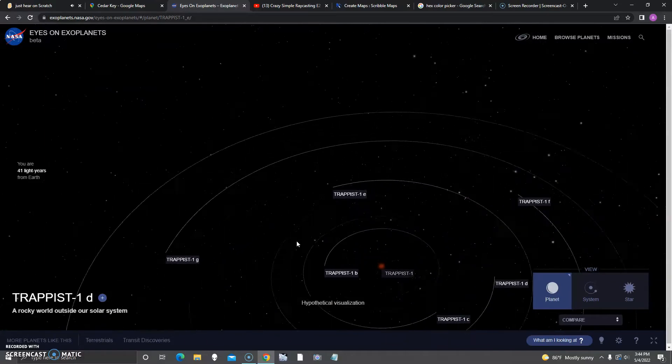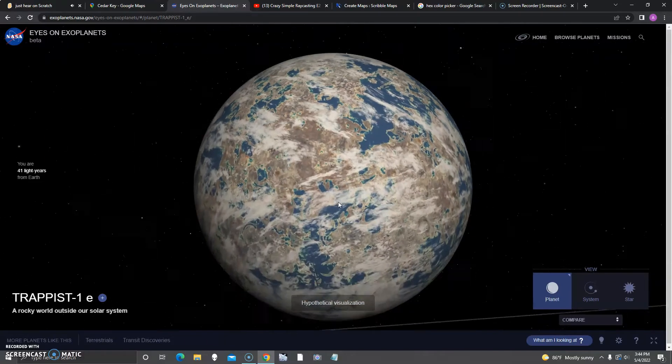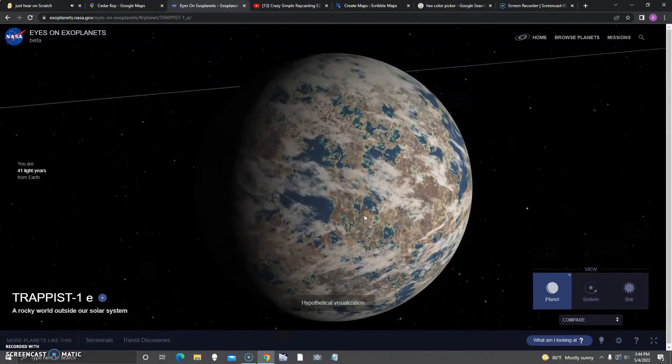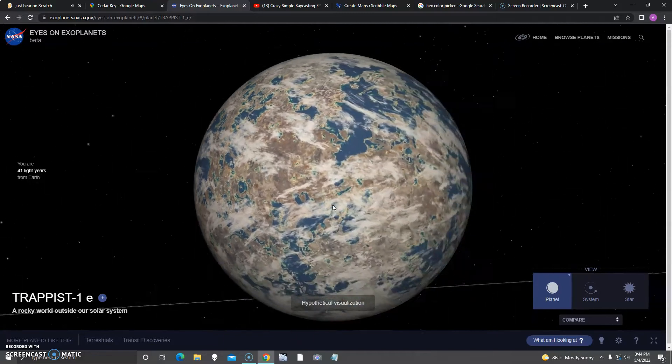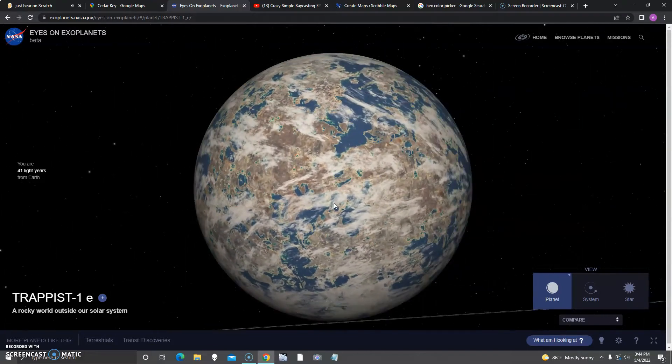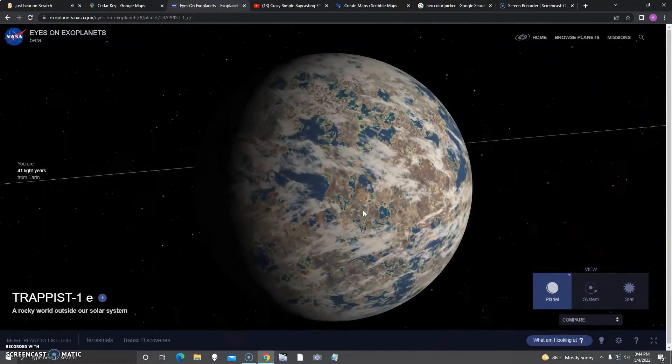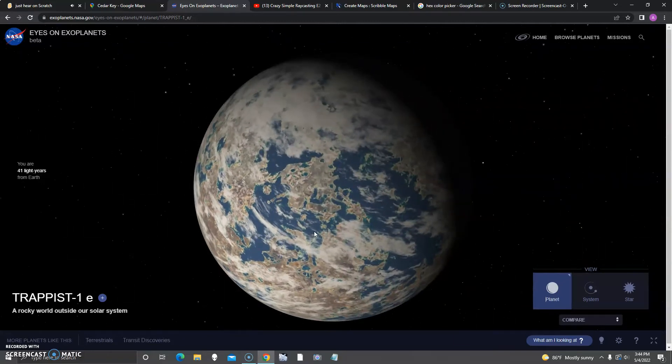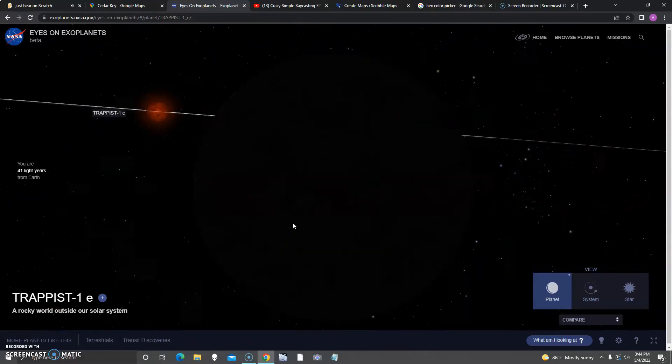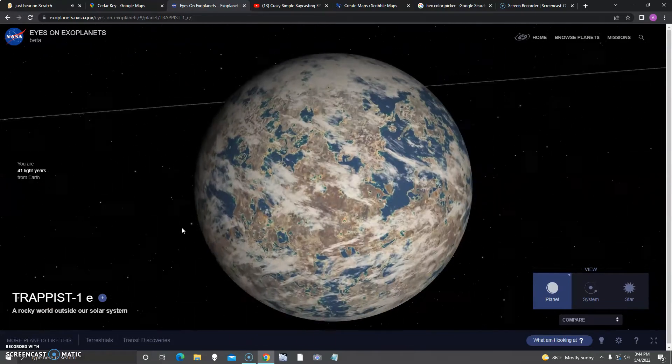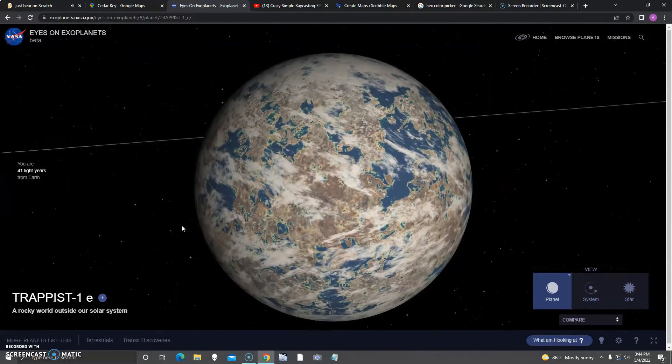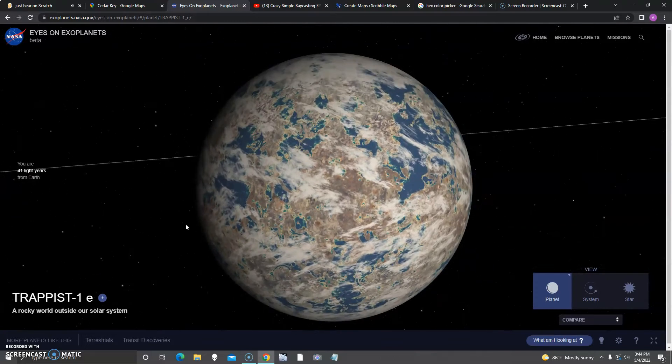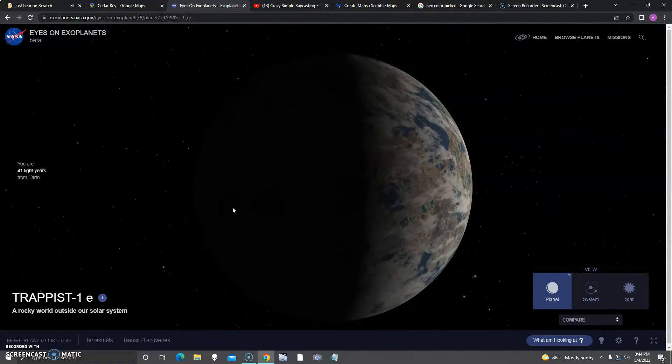Next up is E. It's another rocky world outside our solar system that isn't quite as big as Earth, as it seems to be. It looks like this one could be a pretty good candidate for aliens.